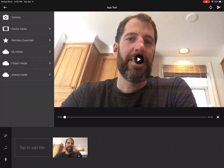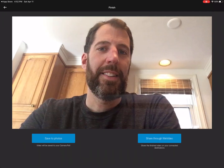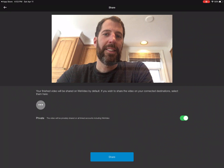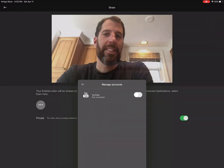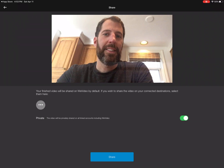In the top right-hand corner, you see that paper airplane-looking triangle, which is the send icon. I'm going to press that, and now I have the option of saving it to this iPad — which saves to photos — or sharing through WeVideo. Share through WeVideo is what we did before, where we're not using the storage of our own devices but using the storage in WeVideo. I'm going to press Share through WeVideo. The three dots is where I could link it to something else, like YouTube. You see 'Private' under that — the video will be privately shared on all linked accounts including WeVideo.